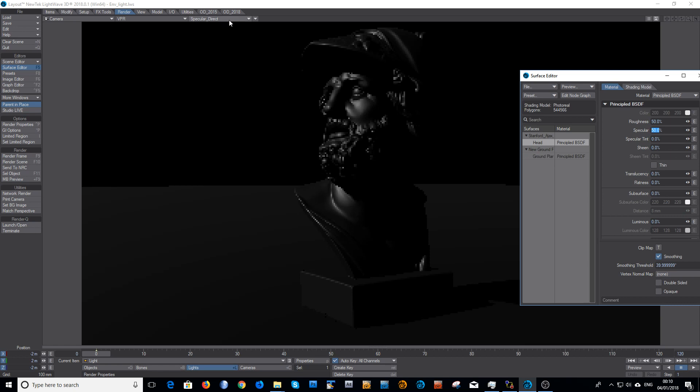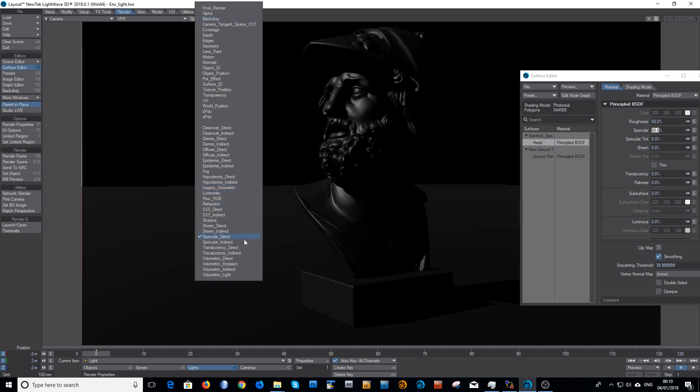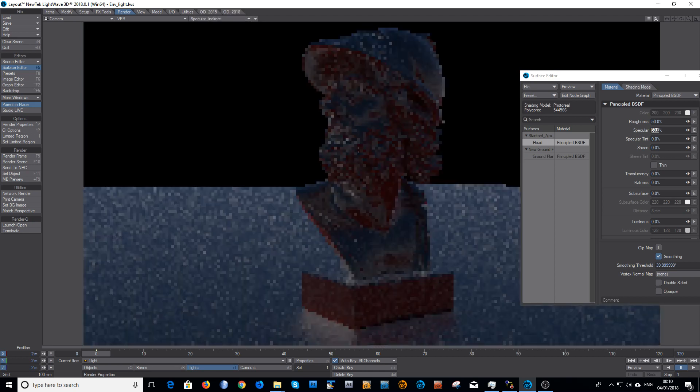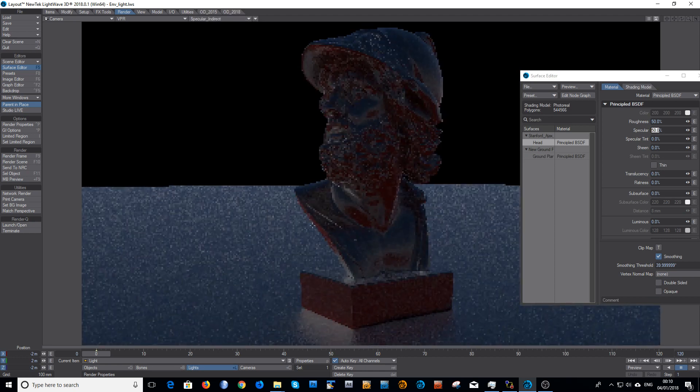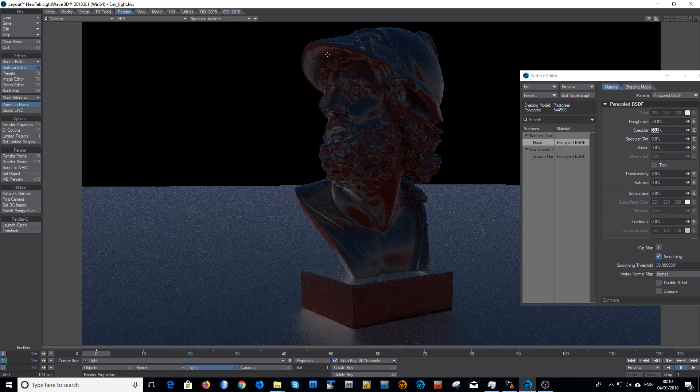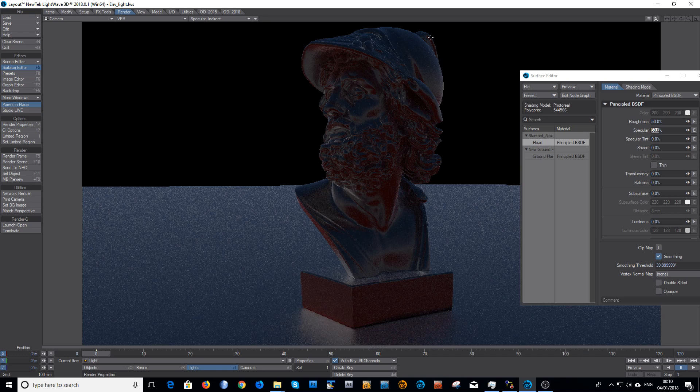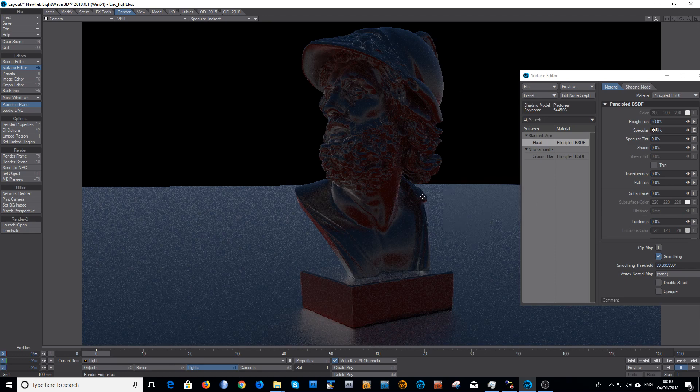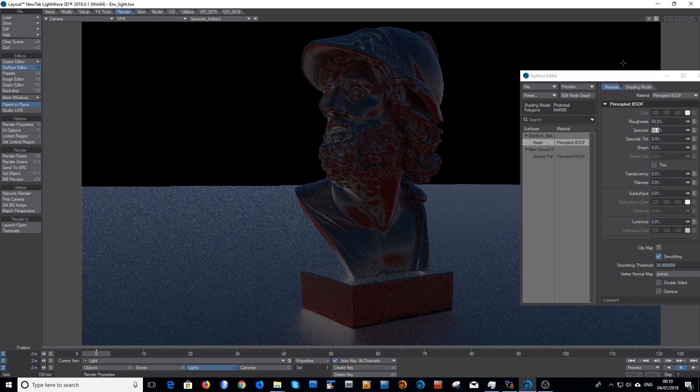As you can see, that looks nice and smooth now. Looking in the specular indirect, this is a little bit noisy but it will clean up with the adaptive sampling. Because the background itself is low contrast, this scene renders pretty similarly to it would in 2015. This isn't a huge problem; there's not a large contrast area.